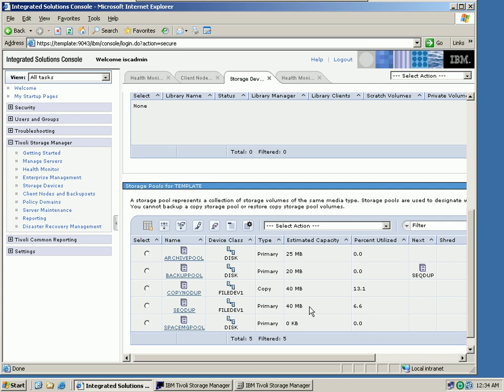Proof is that my copy pool, which is up here, is still 13.1% utilized. So as you can see, the only thing for TSM to perform data deduplication is that you mark the storage pool as a to-be-deduped pool, and you just perform a reclaim storage pool function. And data deduplication takes place immediately.